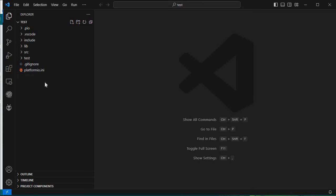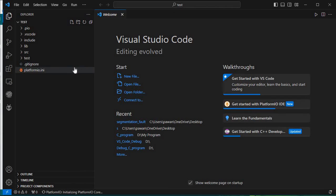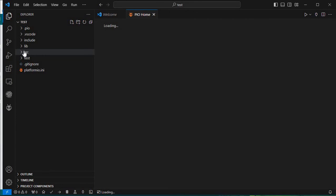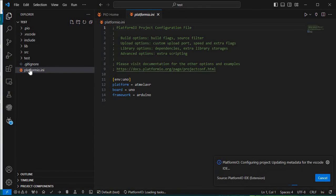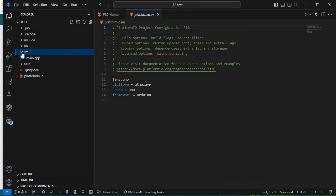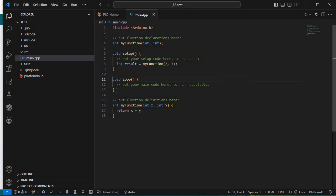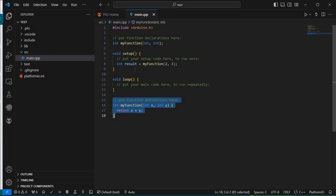The setup is finished. Here you can see the test workspace has been created, with src, lib, include, .vscode, and .pio folders. I'll click on src and open main.cpp. Here you can see the initial template — a function declaration, void setup, loop, and function definition. PlatformIO provides this small example snippet which looks like Arduino code.